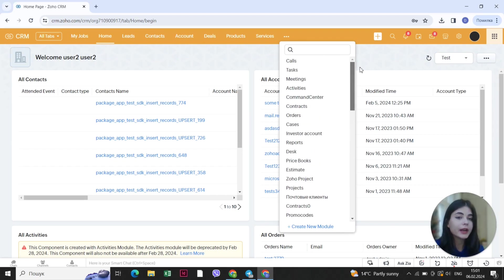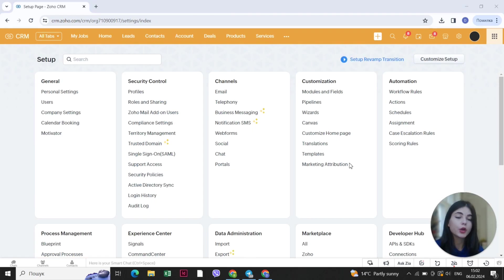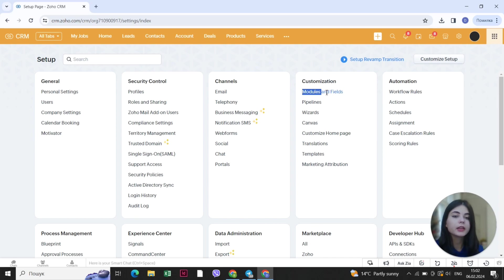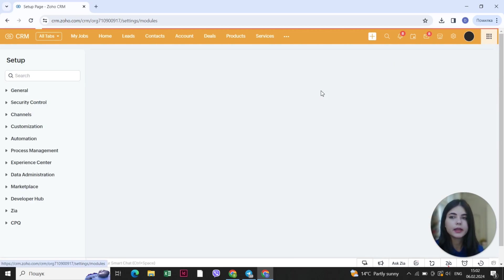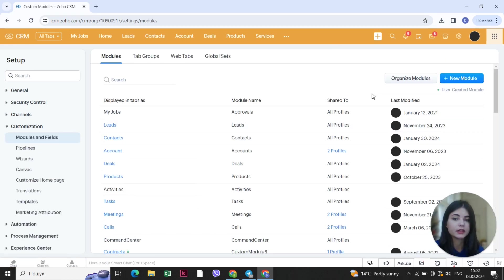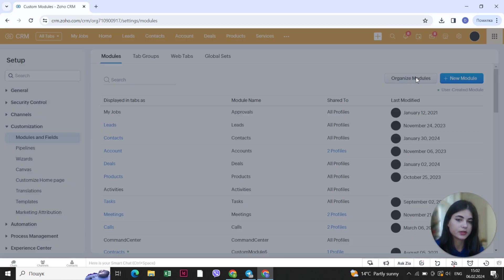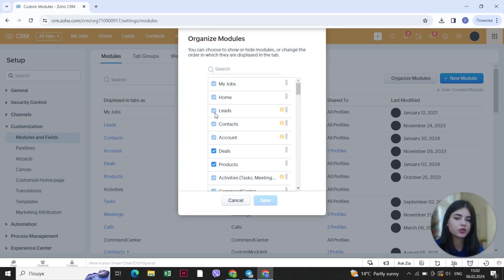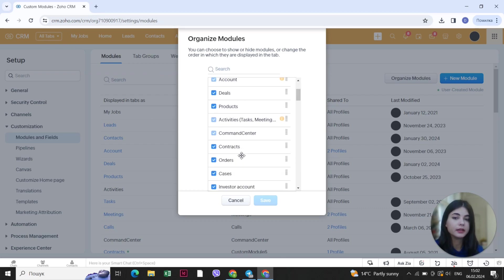So where do you change that? When you open up the settings of the CRM system you can see the tab of customization — go to modules and fields. Now let's see what you can do with different modules here. You can organize the modules. First of all, you can choose the ones that you want to see on your tab and the ones that you don't want to see, so they will be hidden.